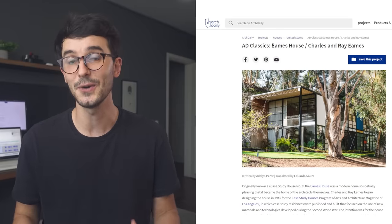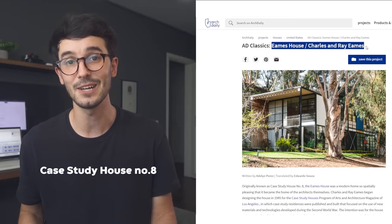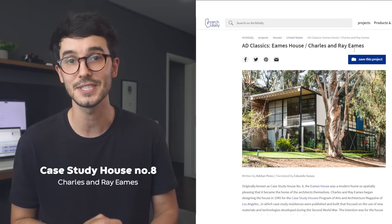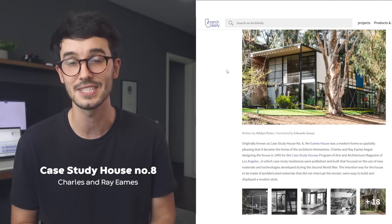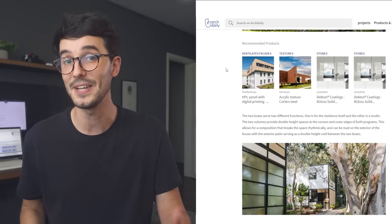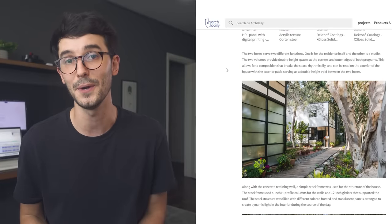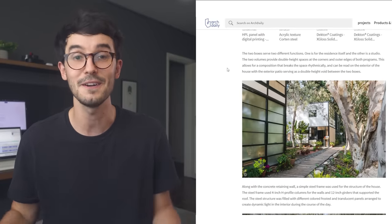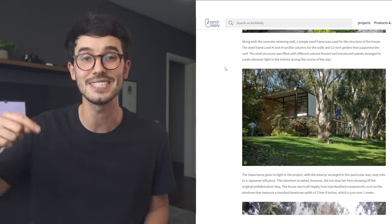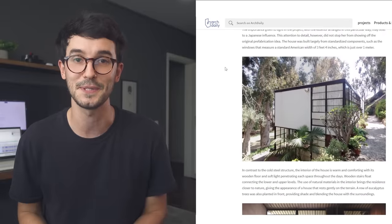I'm using the project Eames House, originally known as Case Study House No. 8, designed by Charles and Ray Eames. This is a really interesting project and I highly recommend you getting to know more about it if you've never heard about this house. I'll leave some links down in the video description.